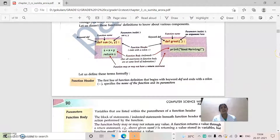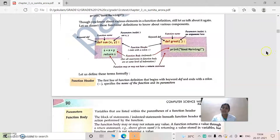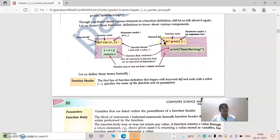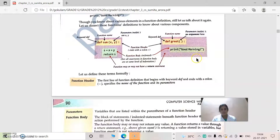Either we can use the return statement or we can print the result inside the function itself. Another method is 'def greet()' — in this, the parameters are empty, meaning no arguments are there. The function name is 'greet' and the keyword is 'def'. In all functions we use the 'def' keyword. And with 'print(Good morning)', the message 'Good morning' will be printed.